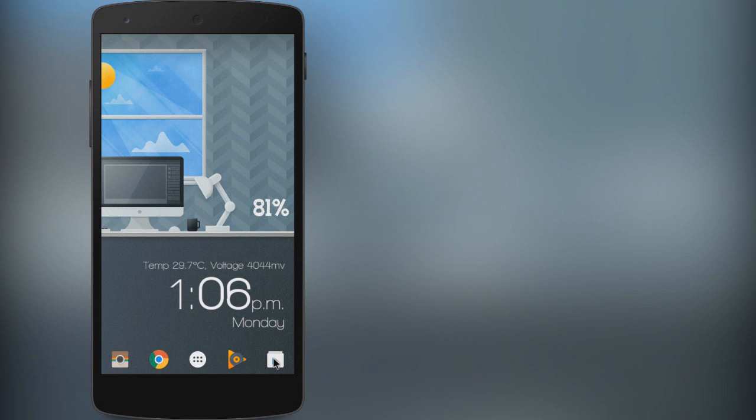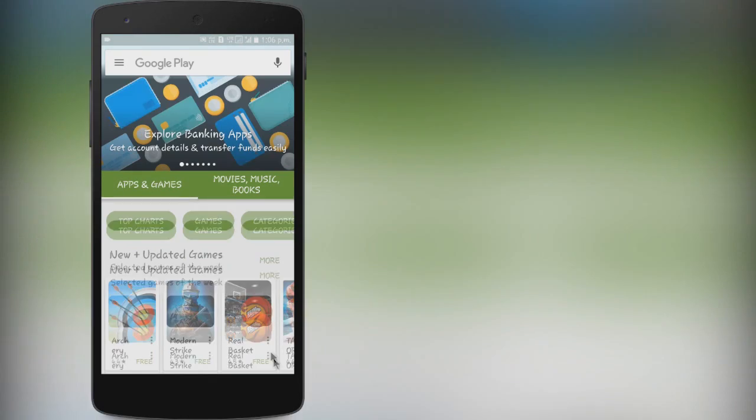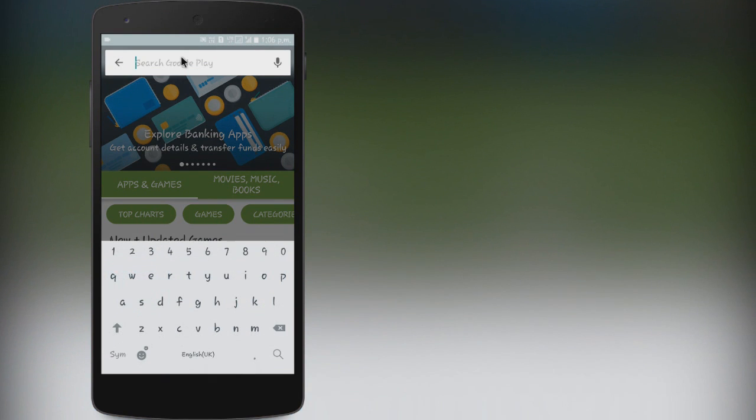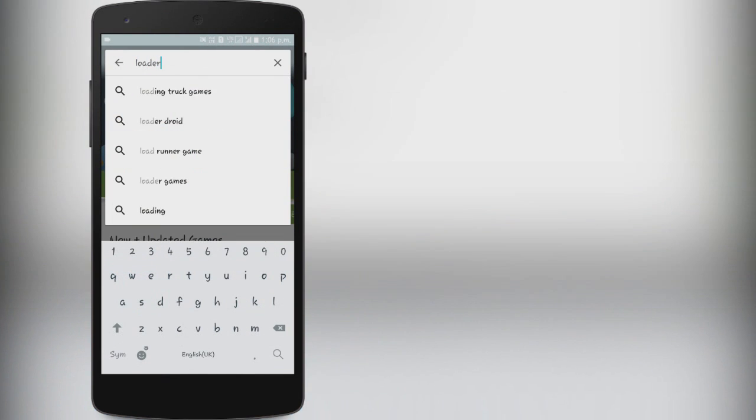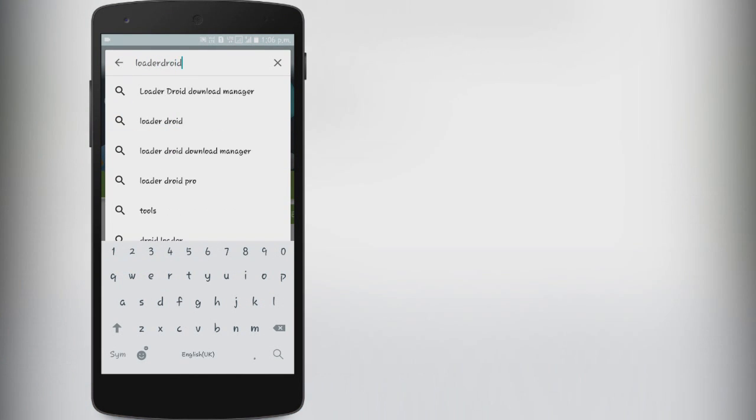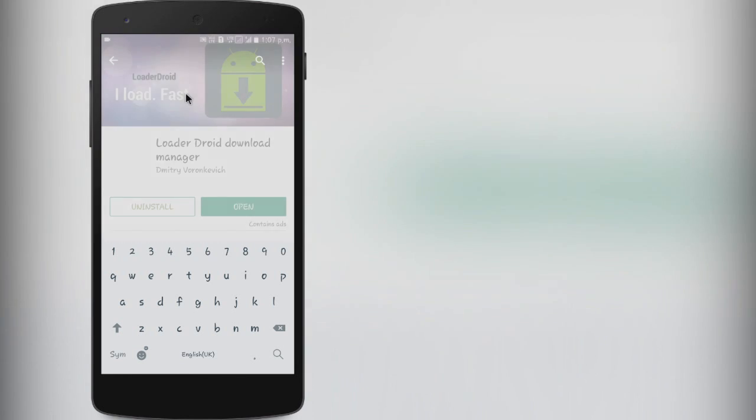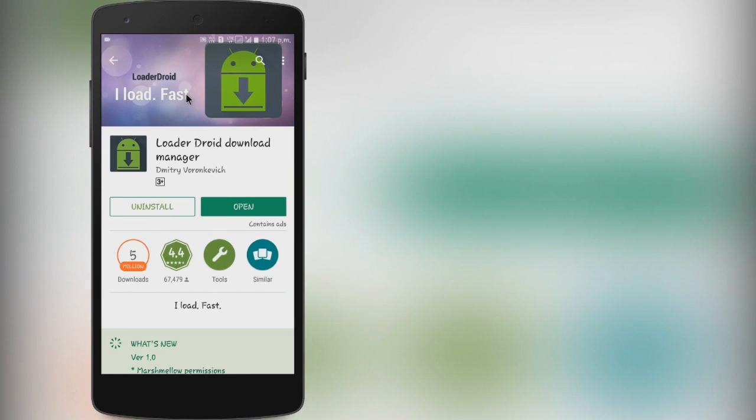First of all, head over to the play store and search for VoodooDroid. Now go ahead and install it.